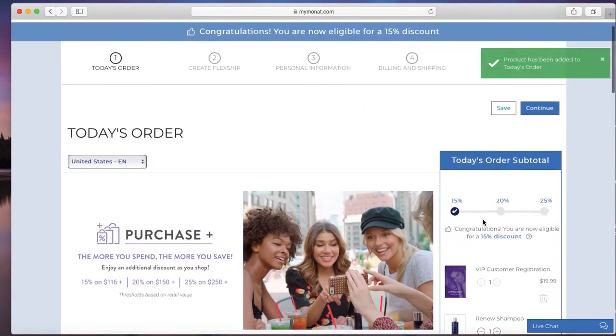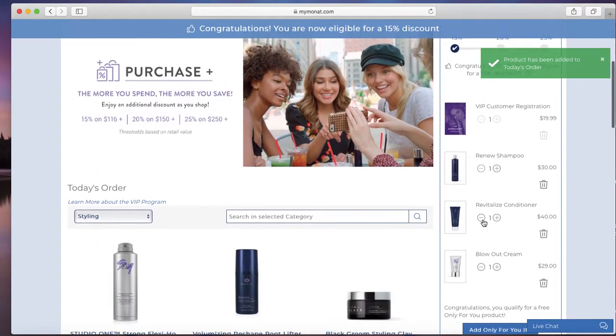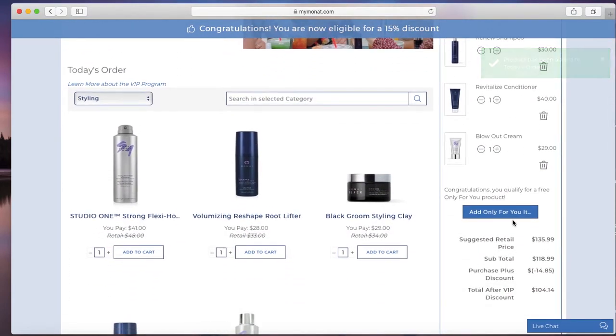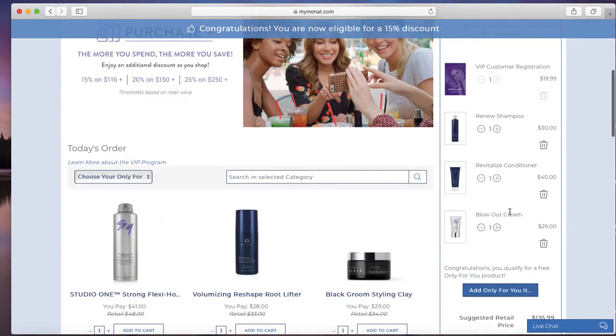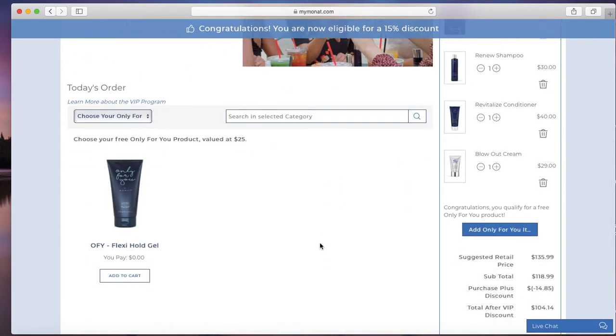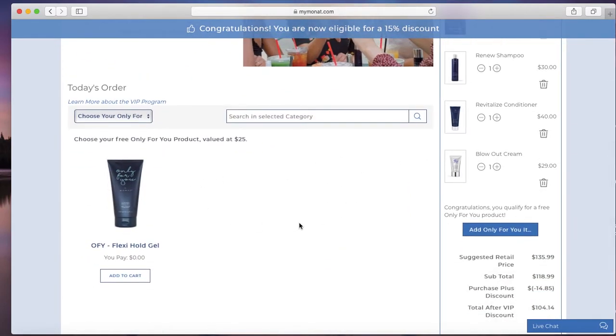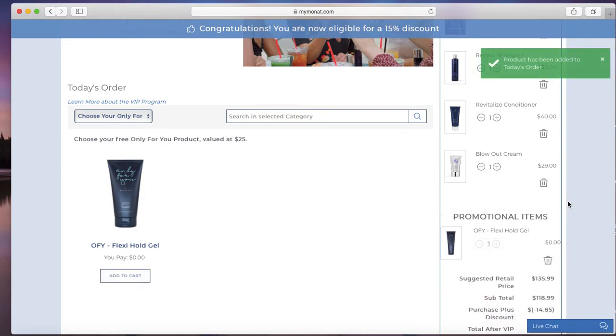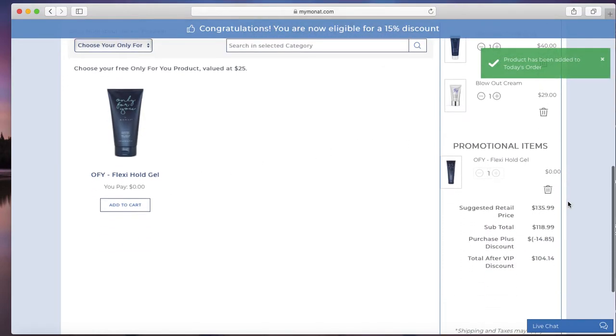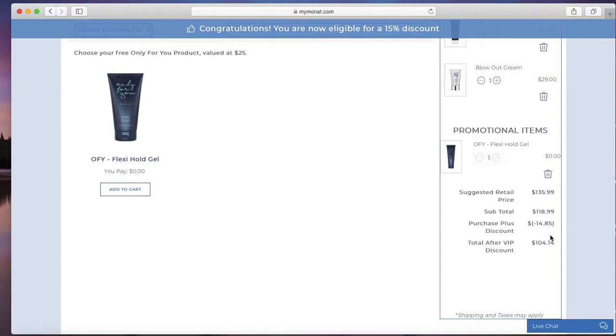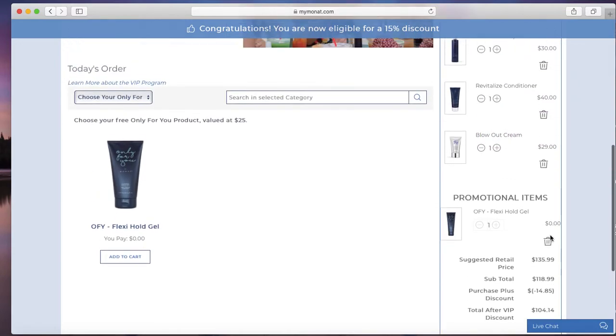Okay, so we've hit the $84 threshold. And then it's going to ask you to add on the only for you option. This month there's only one, but sometimes there's more than one, so you only have one to select here. And you can see it's automatically adjusting the discounts.